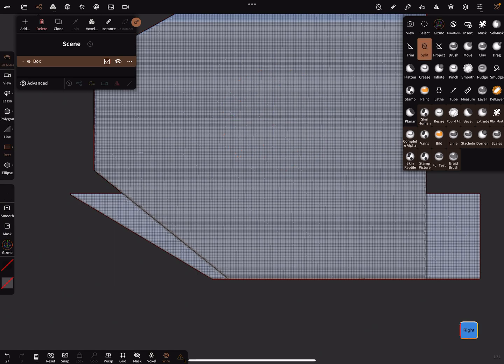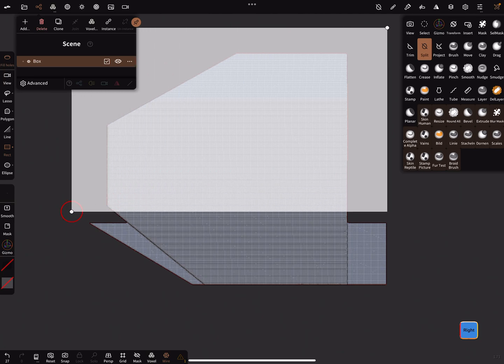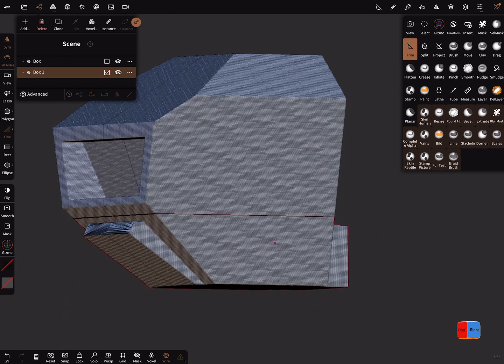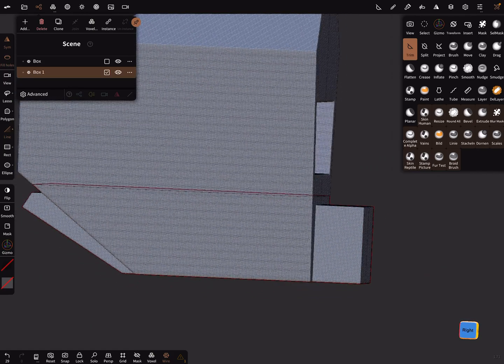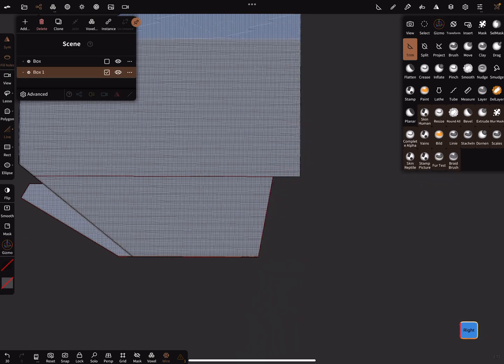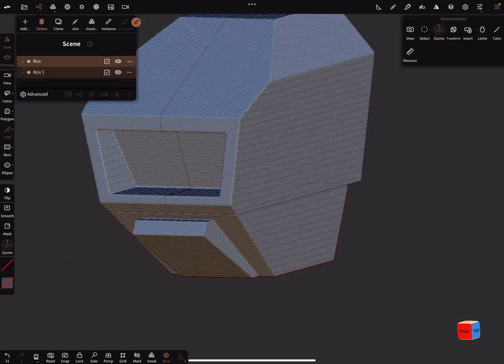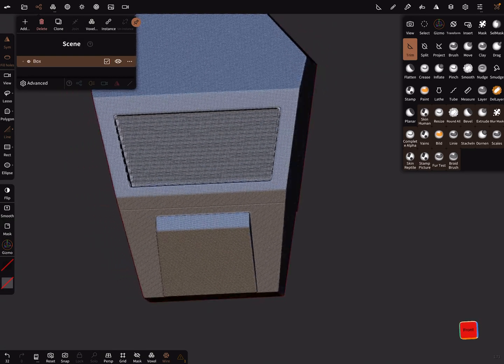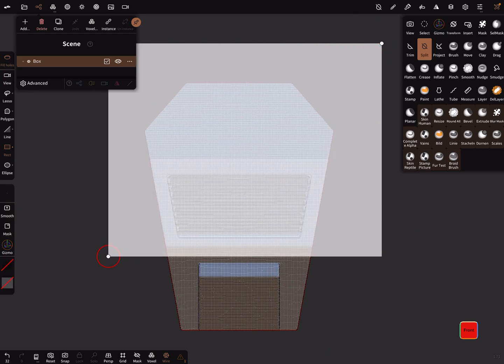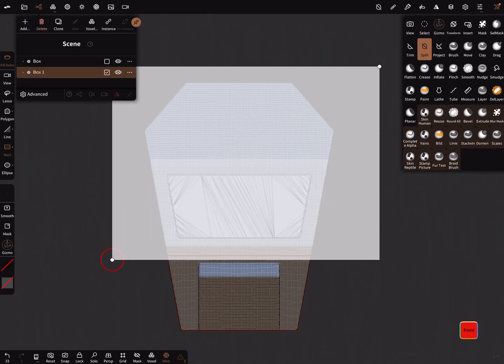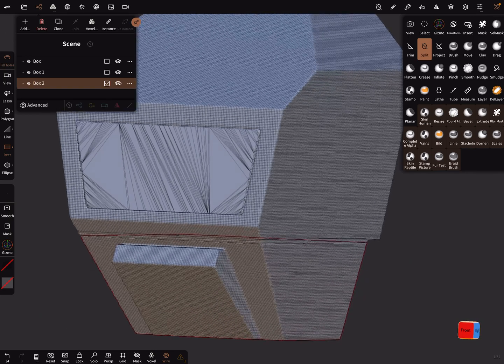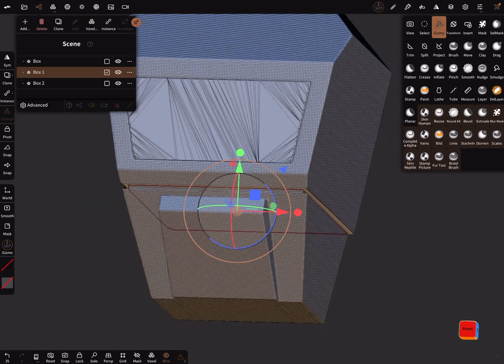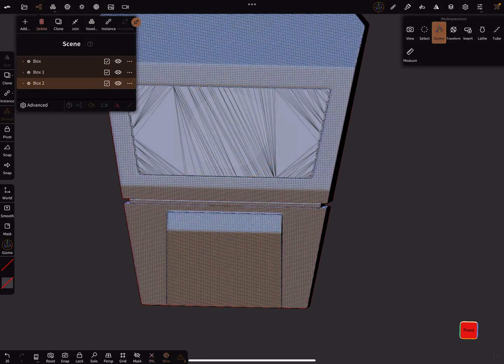Then again, here splitting and trim, remesh. Let's split it here and with a gizmo we can make a cut like this. Select everything and voxel remesh it.